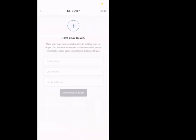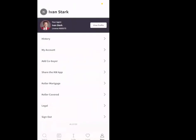One more feature under More: you can add a co-buyer. If it's two spouses or a family looking for a house, everyone can have the app downloaded and interact with each other as co-buyers. It says 'Make the experience collaborative — adding your co-buyer enables them to have discussions, create collections, share agent insights and guides with you.' This is a great feature. Next time I do this I'll work on getting someone else to be a co-buyer so I can demonstrate those features. Encourage your clients to add their spouse, kids, or parents if they're buying together.